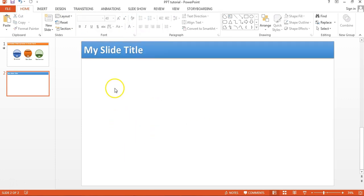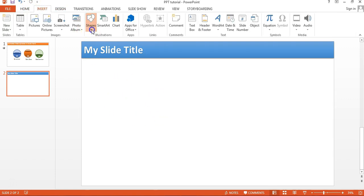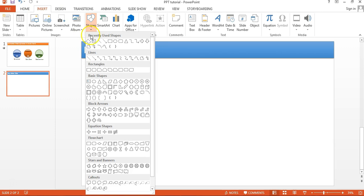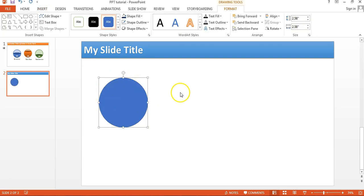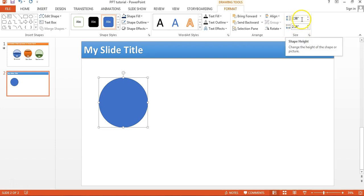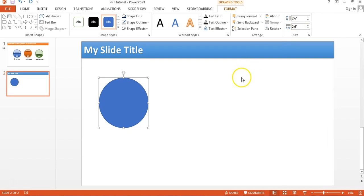Now I will create the sphere shape. I'll go to Insert, then Shapes, then Basic Shapes, and insert the oval shape — just drag it here. Make sure while you are dragging this oval you hold the Shift key so that the ratio of height and width remains the same. We'll set it to 2.6 by 2.6.